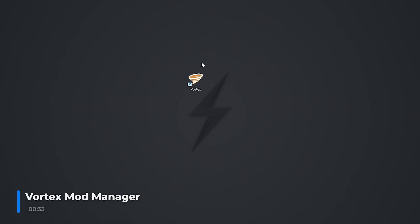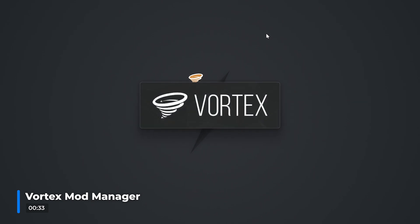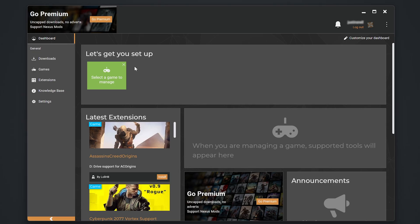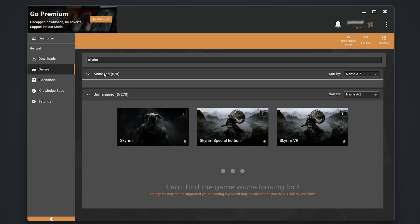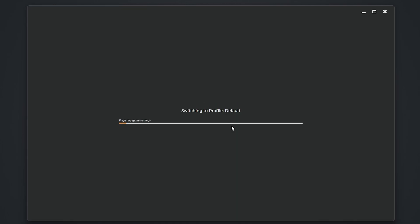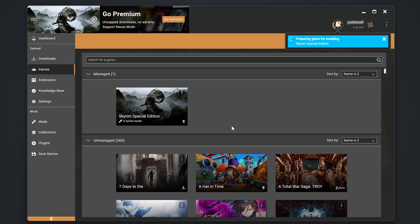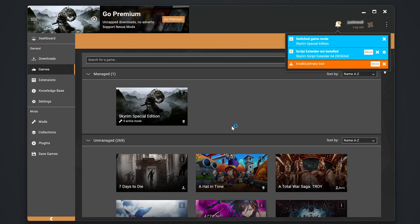First things first, the easiest way to mod is to have Vortex Mod Manager installed. Once opened, head to Games, locate Skyrim, and click on Manage. This will link your game to the Vortex Mod Manager.